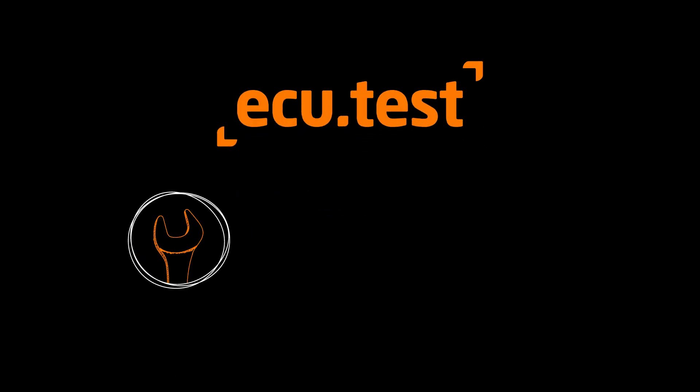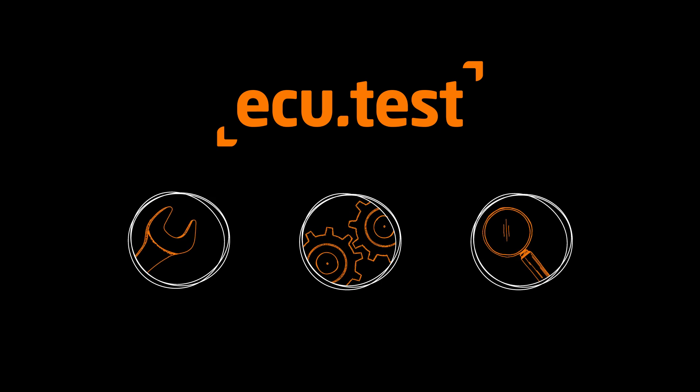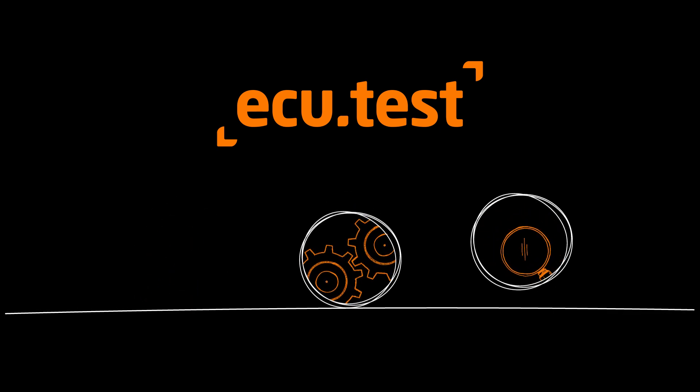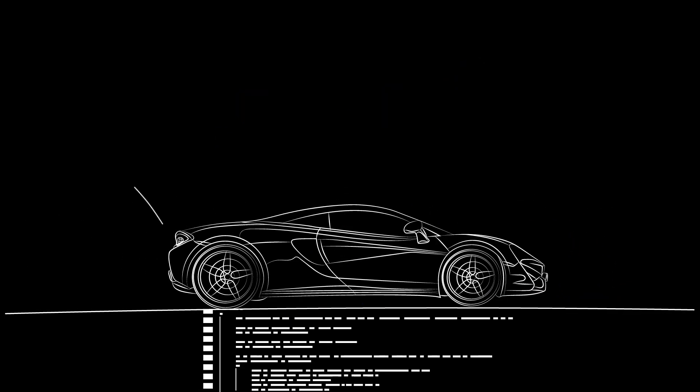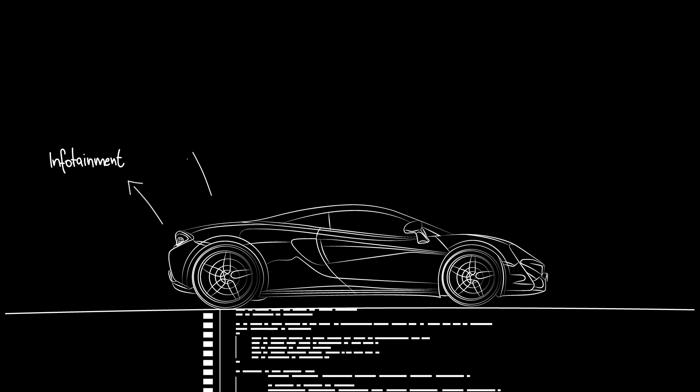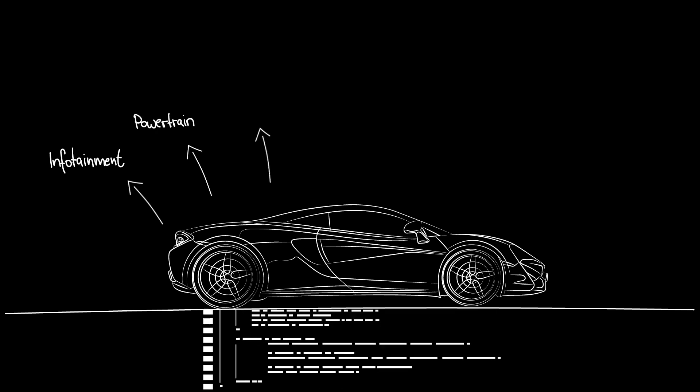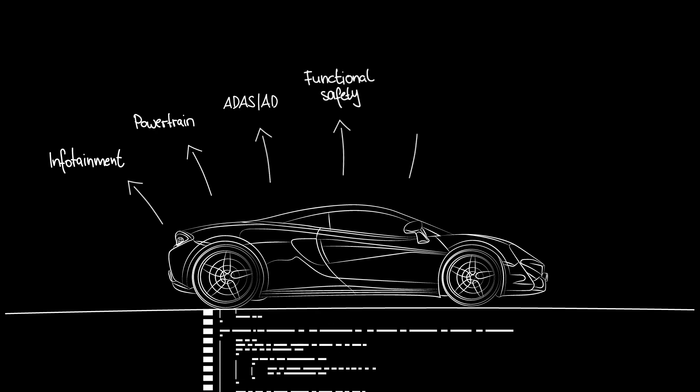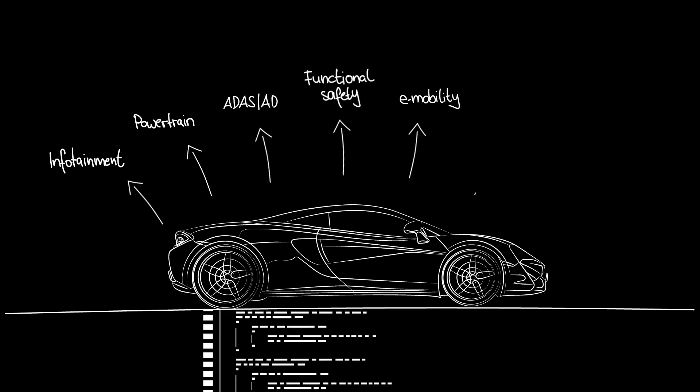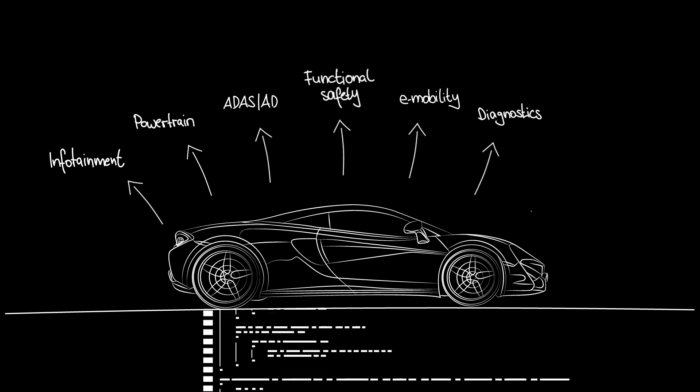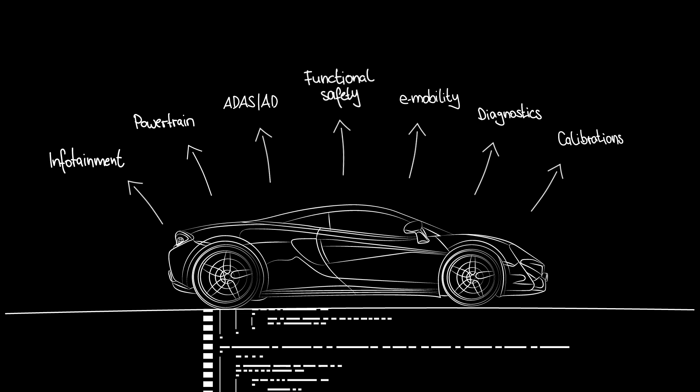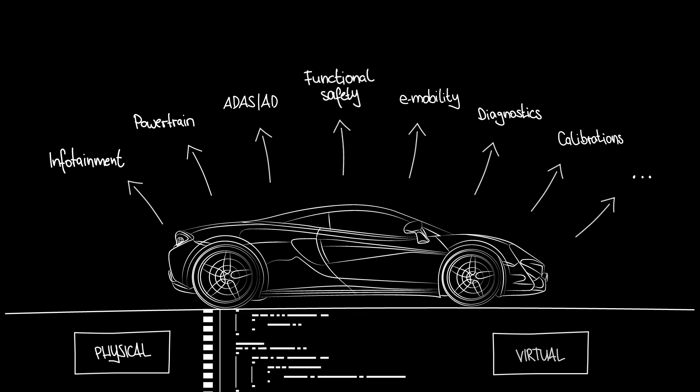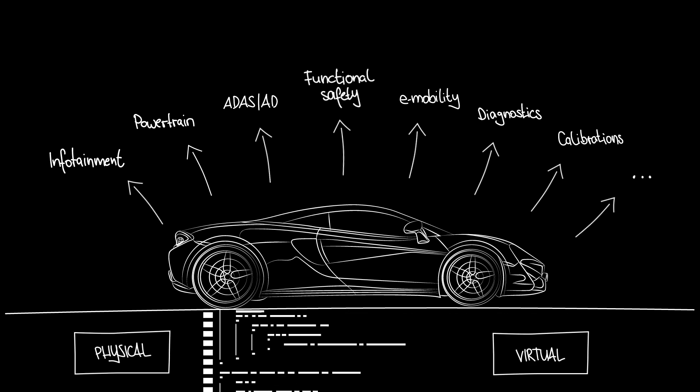With ECU test, we give you a very powerful environment for developing, running, and evaluating test cases. It allows you to test your automotive software functions in the fields of infotainment, powertrain, ADAS-AD, functional safety, e-mobility, diagnostics, calibration, and many more in both physical and virtual test environments.